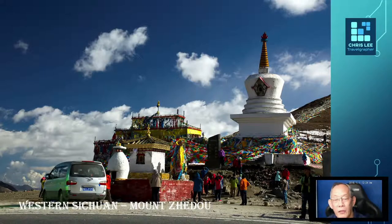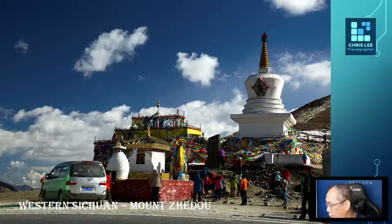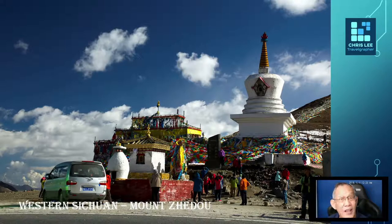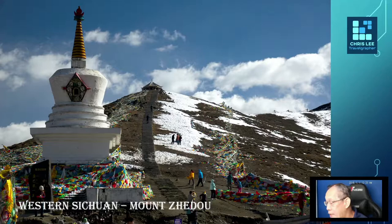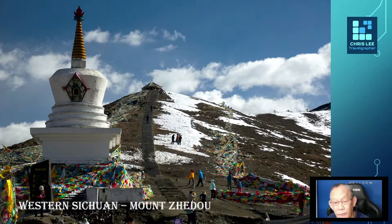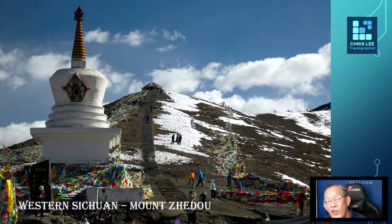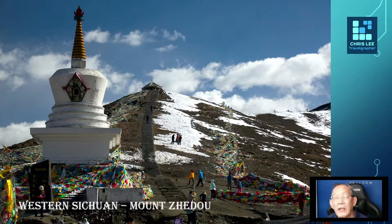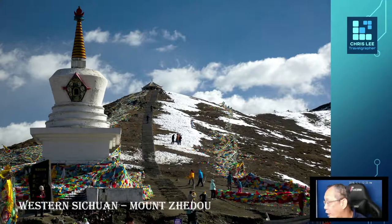Atop the mountain there is a large viewing platform and iconic landmark. From the viewing platform, one can have a panoramic view of the entire region — indeed a breathtaking scene not to be missed. There is a trekking path leading from the foothills where we park on the side of the G318 highway. We get down from the bus and ascend the hill all the way to the top viewing platform for a very beautiful view.